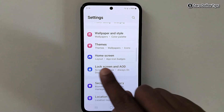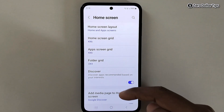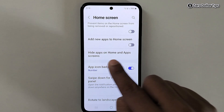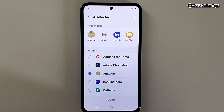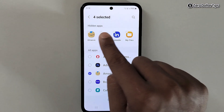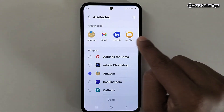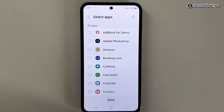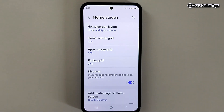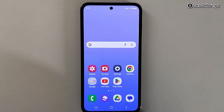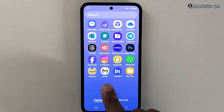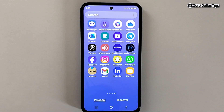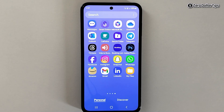Now to unhide them, again go to Settings, scroll down, tap on Home Screen, scroll down, and tap on 'Hide apps on home and apps screens.' From the hidden apps section, simply remove all the apps by tapping on them, then tap on Done. Now let's go back — you can see my Amazon, Gmail, LinkedIn, and Files are all here now.